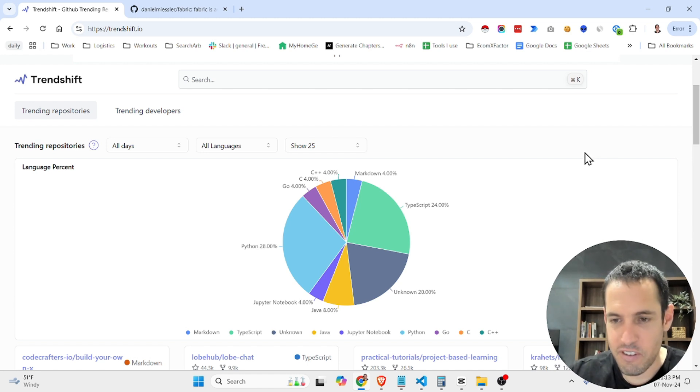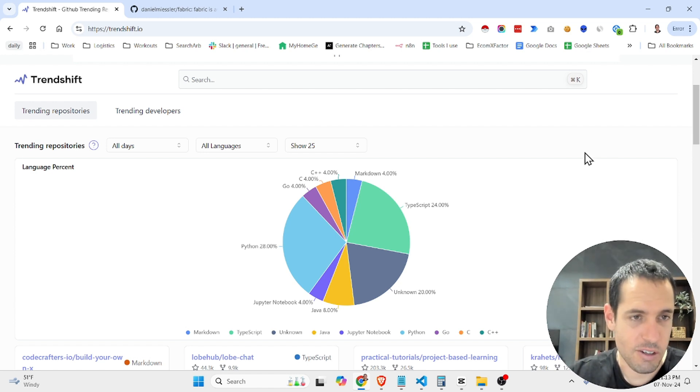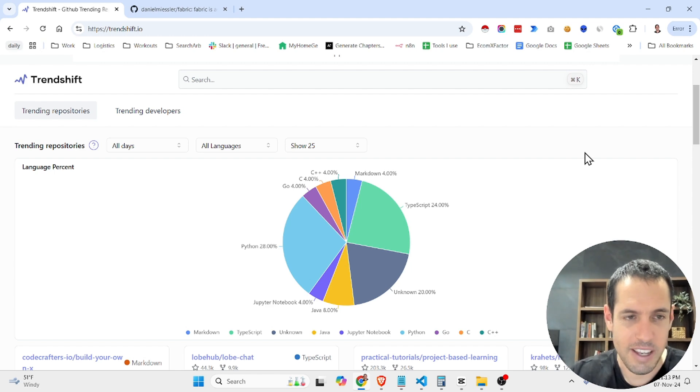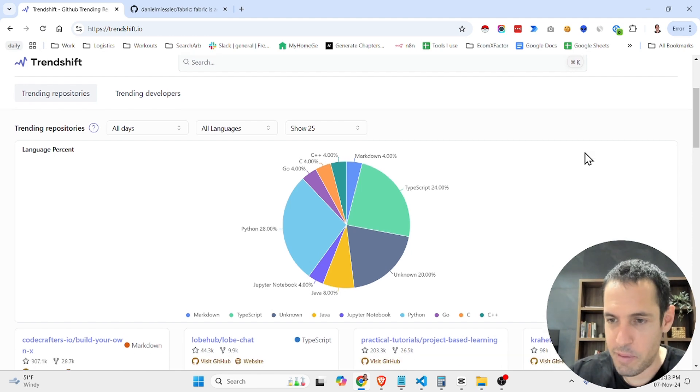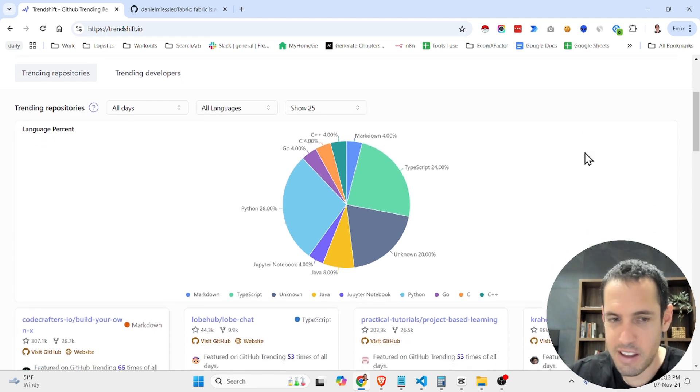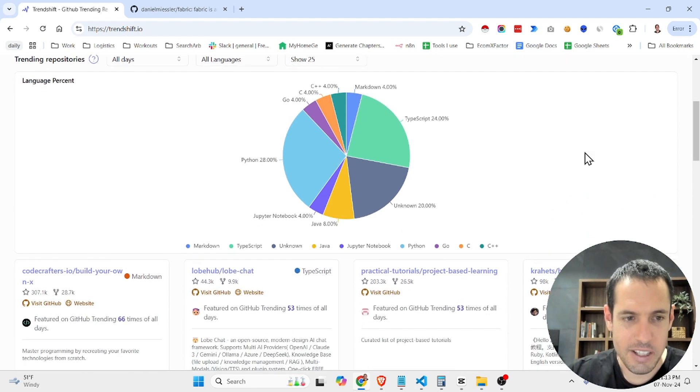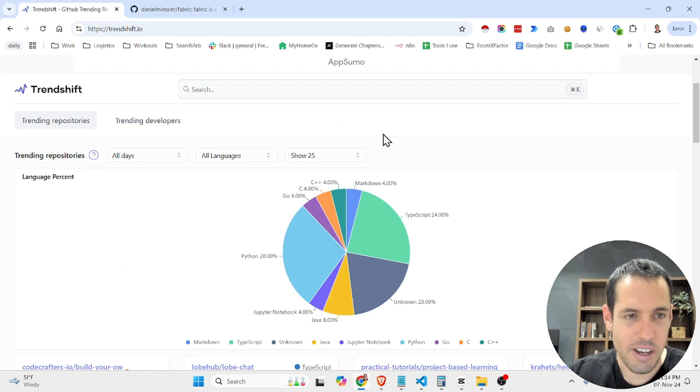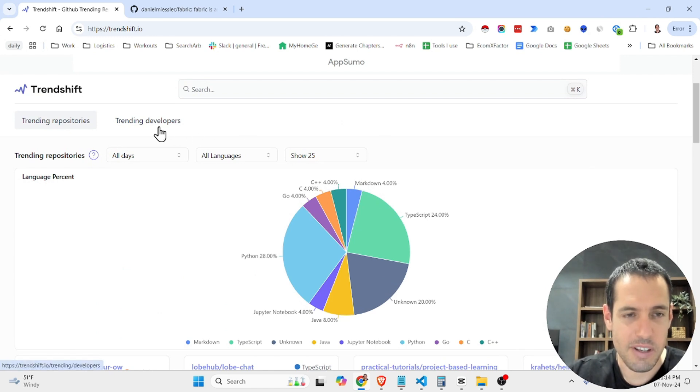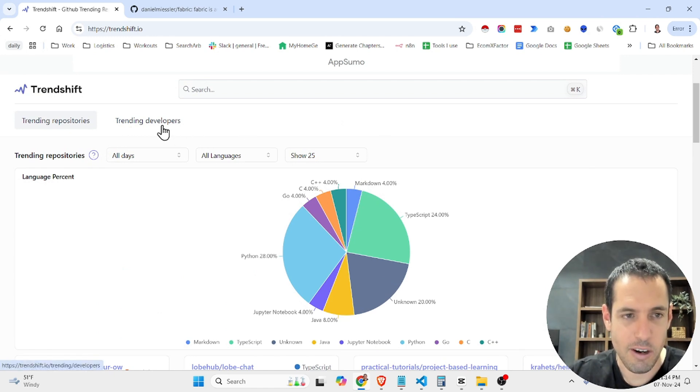It's very simple. This video is going to be very short, you probably noticed before clicking. But in general what you can do here, you have trending repositories and trending developers.